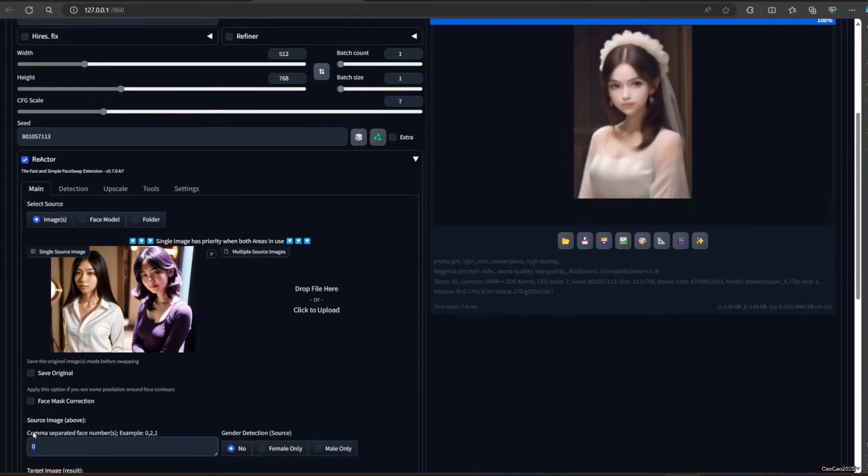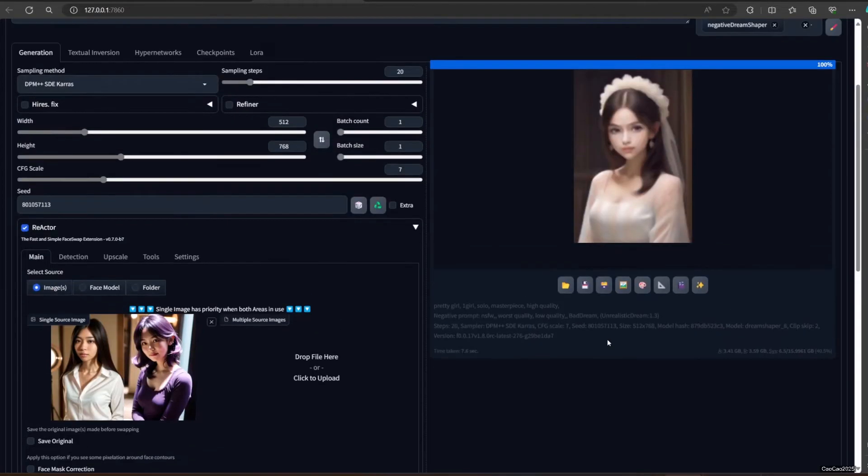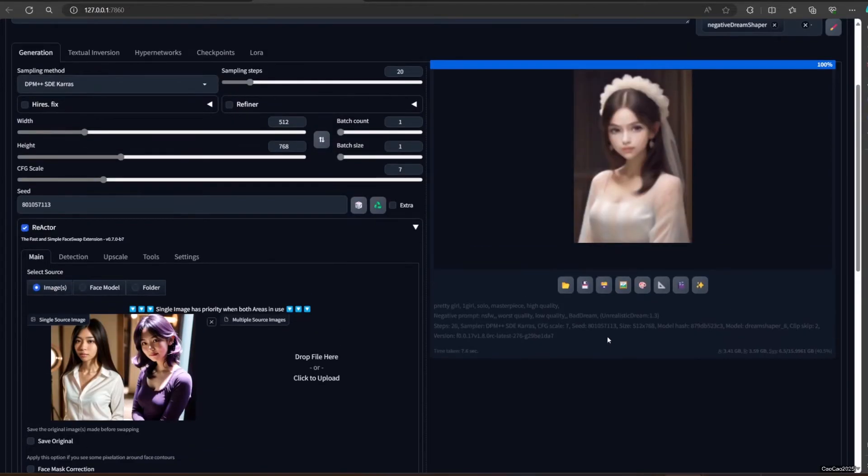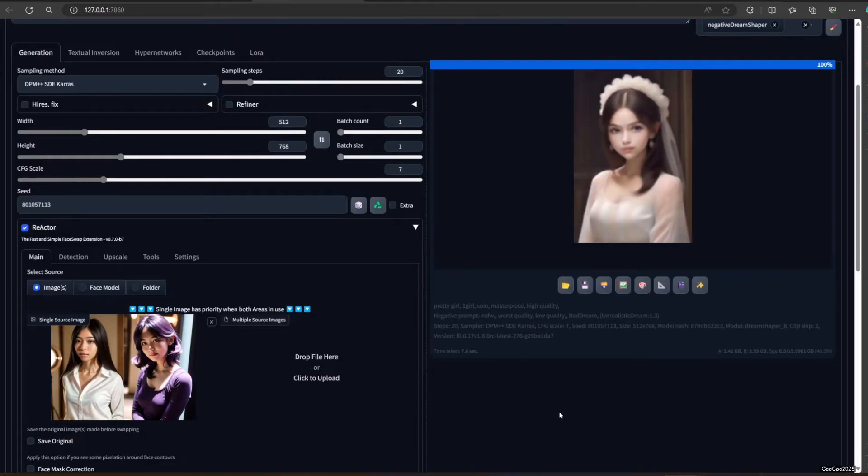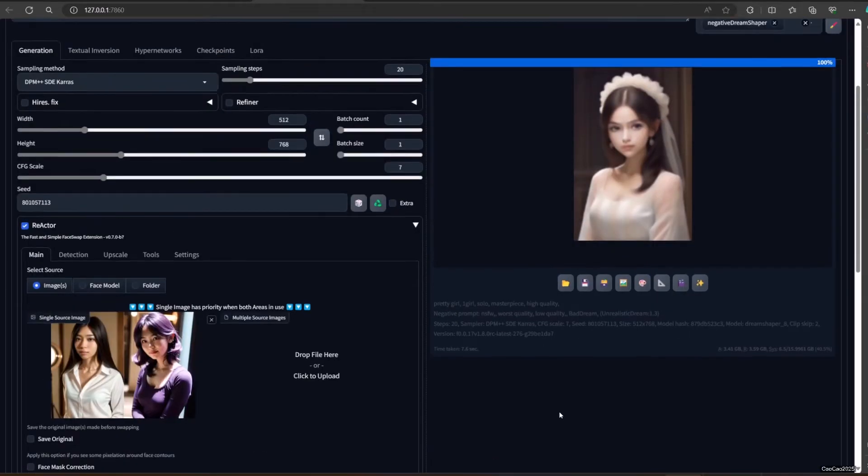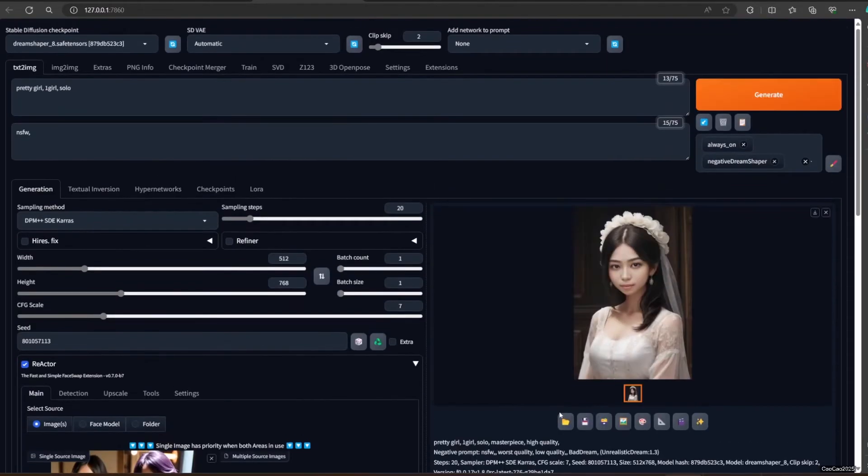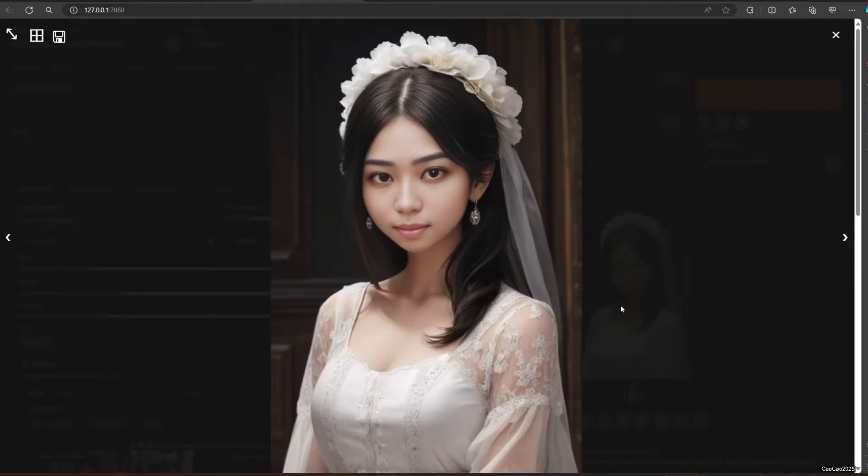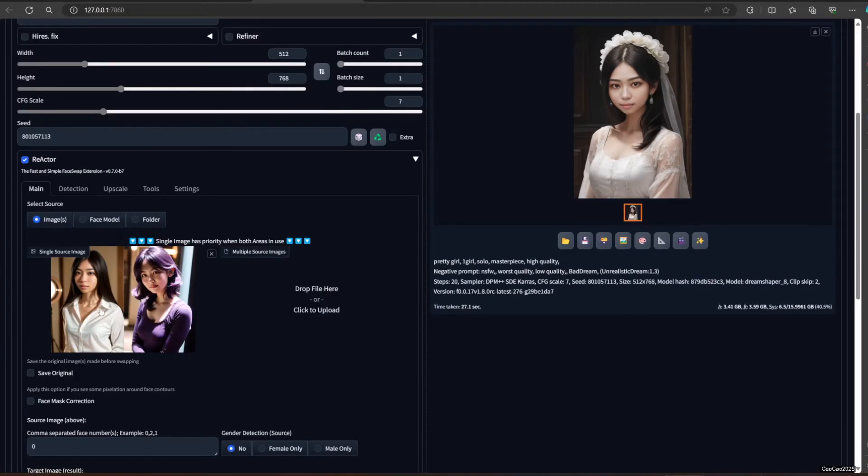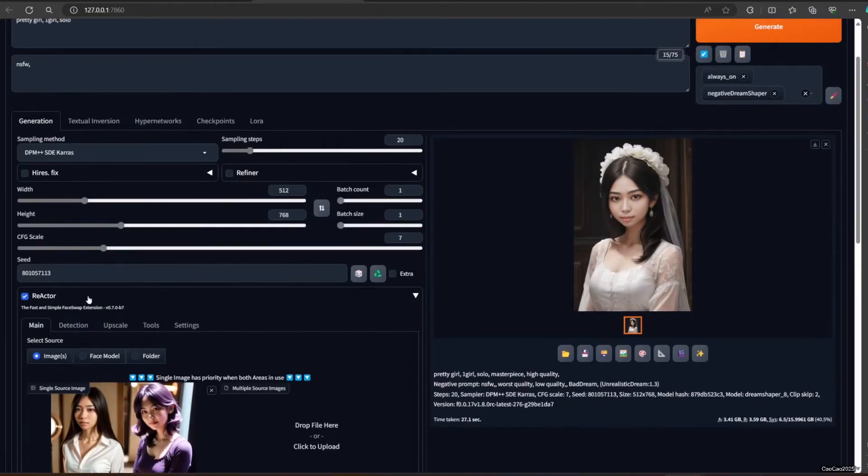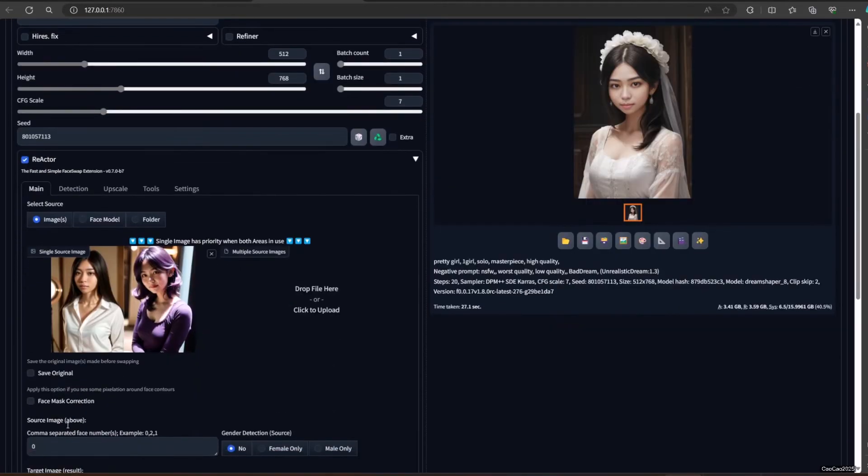So Source Index is if in your source image you have more than one face. You need to select which face will be used. Here are some examples. Where I put the first face as Index 0. And here I put the second face as Index 1.